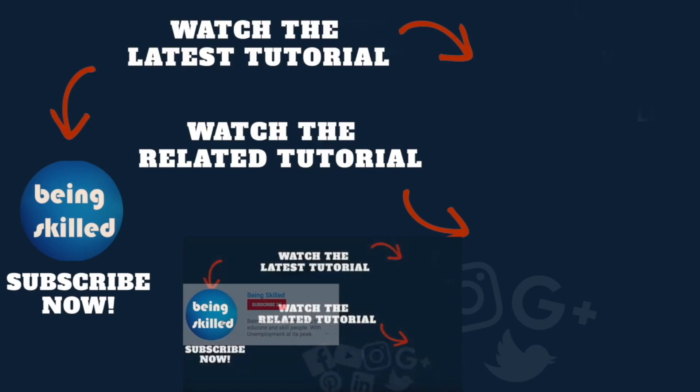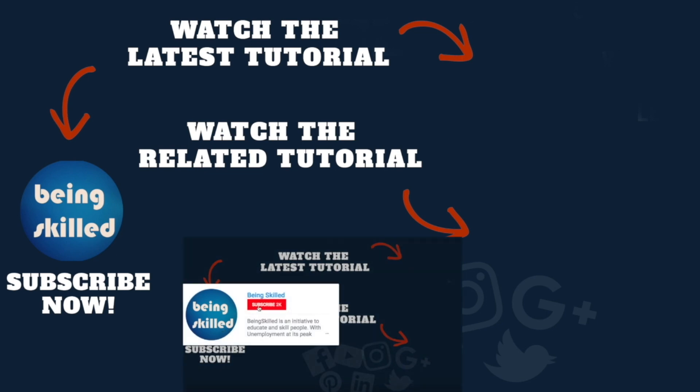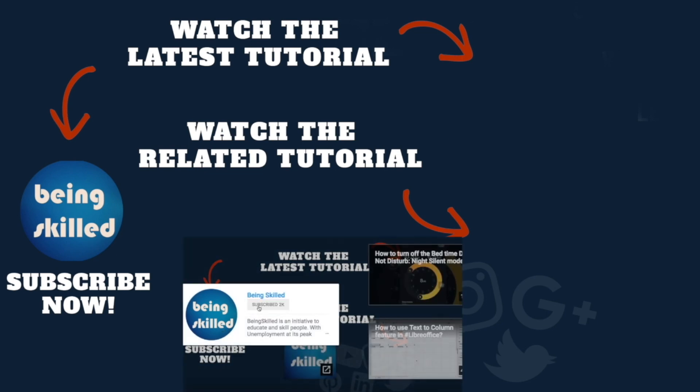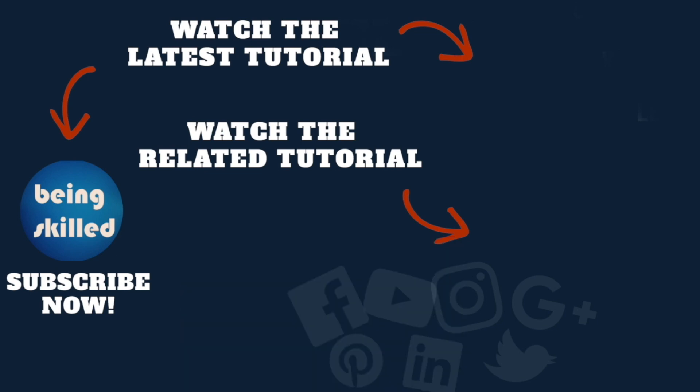Thanks so much for watching this tutorial. If you liked it please subscribe to our YouTube channel and if you didn't then leave a comment so that we can improve it further. Do watch these suggested tutorials to learn even more and do let us know what you want to learn on Being Skilled.